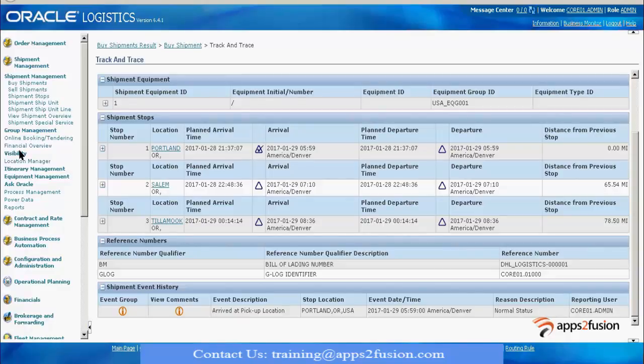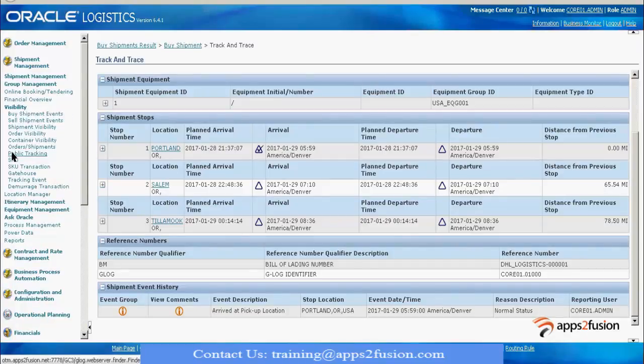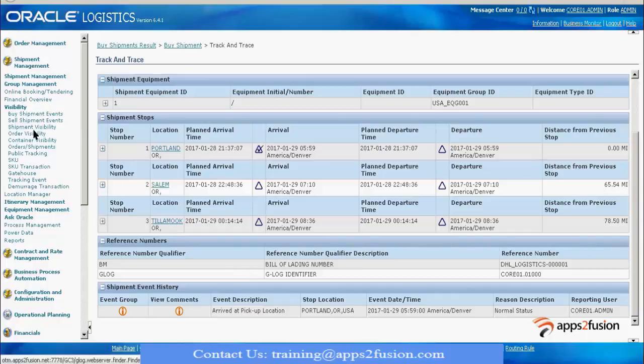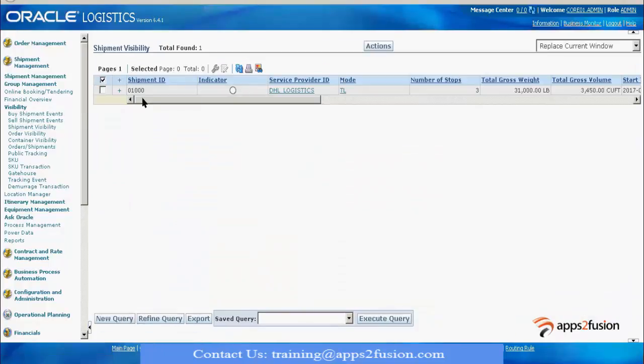Another way of seeing events is you can go to visibility and select any of these choices. I'll go to shipment visibility and give a shipment ID as 01000. There is a shipment available and I will see what the content is.